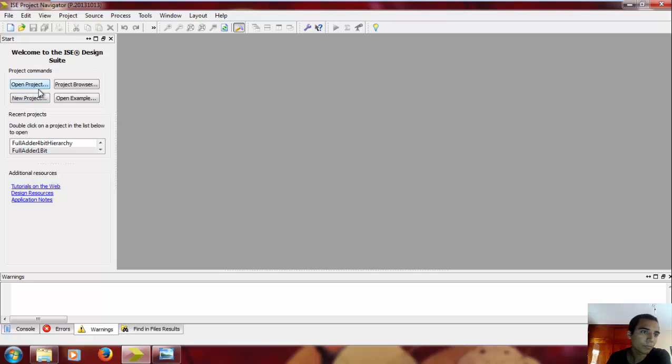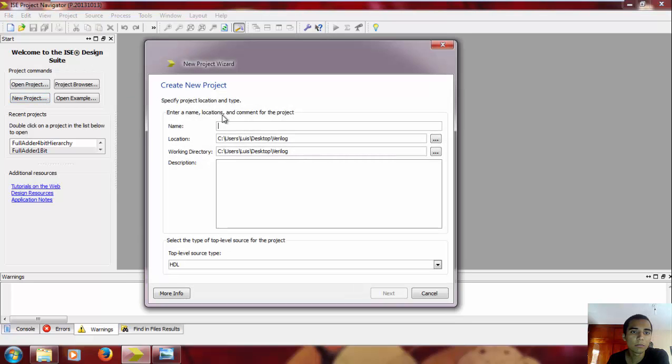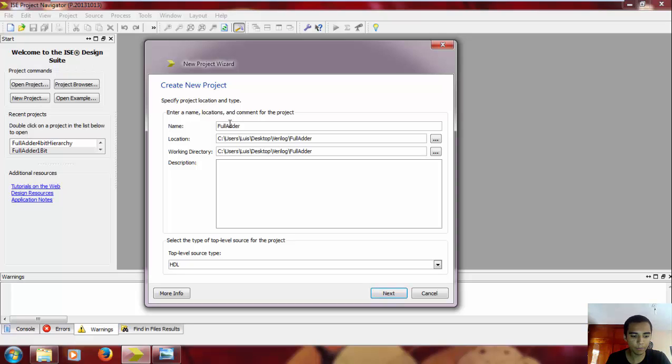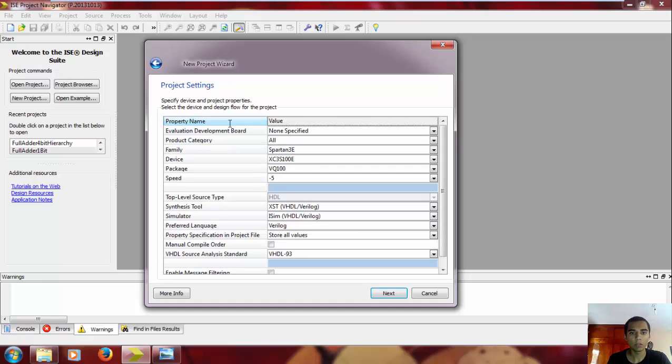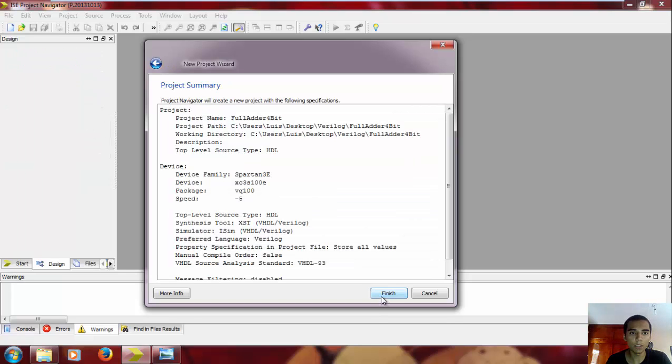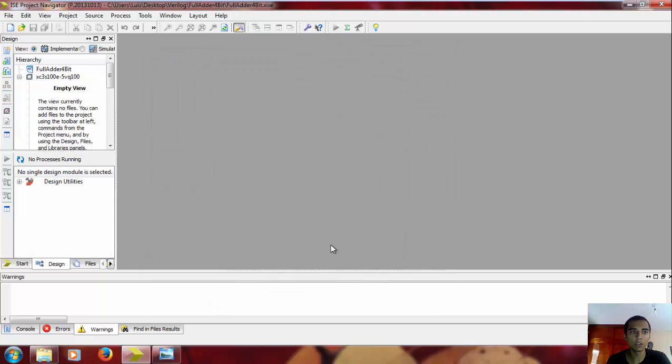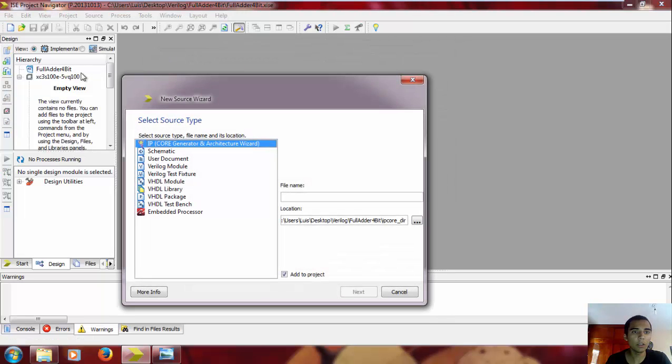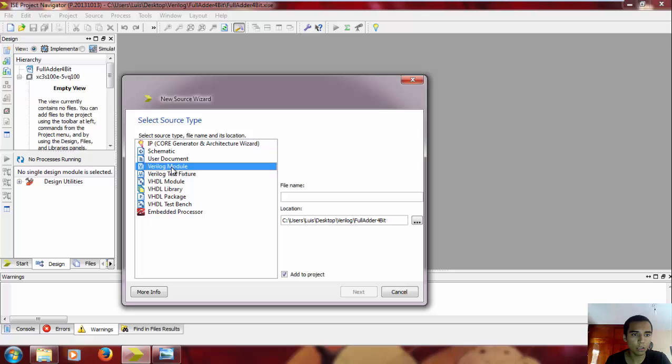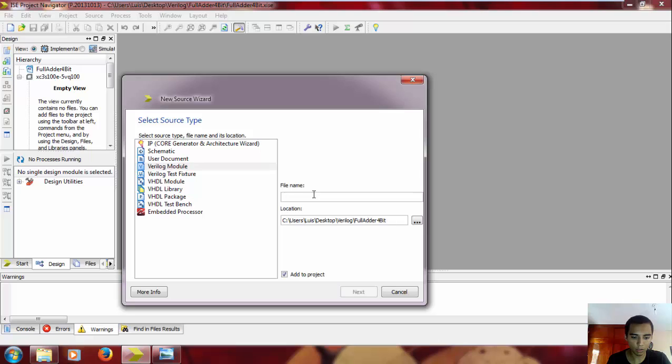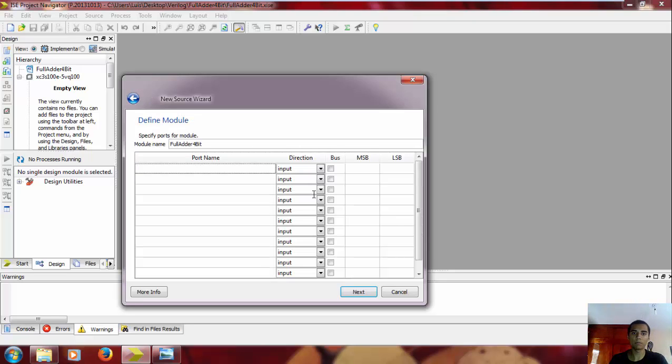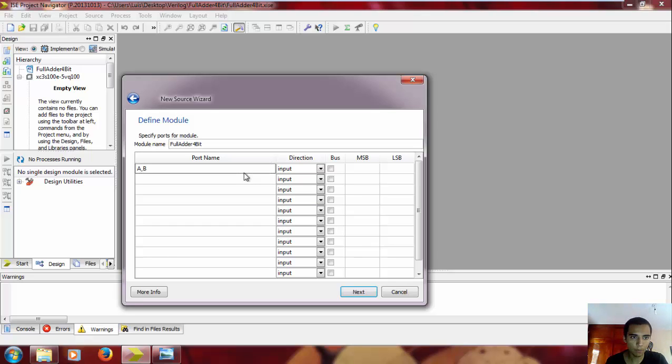We want to open Xilinx, new project, and we're gonna call it full adder 4-bit. Next, finish here, new source, a new Verilog module, and 4-bit full adder.